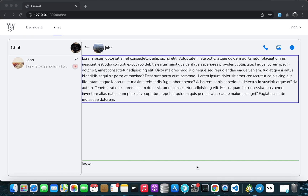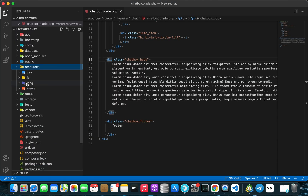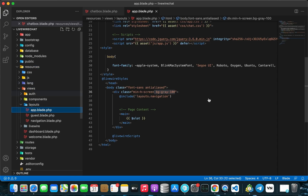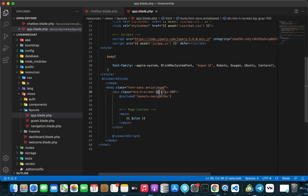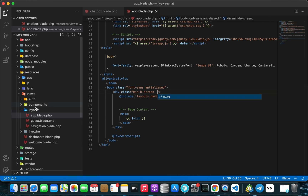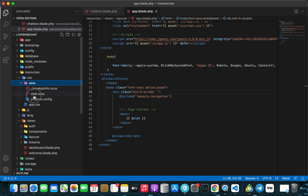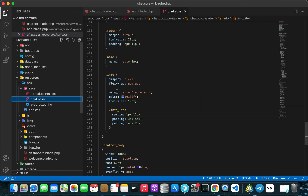In this lesson we're going to work on the message body, but before we do that we have to fix a few things first. Let's go to Visual Studio, to our resources, then views, layouts, and remove this background. Then we'll close this and go to our CSS file.